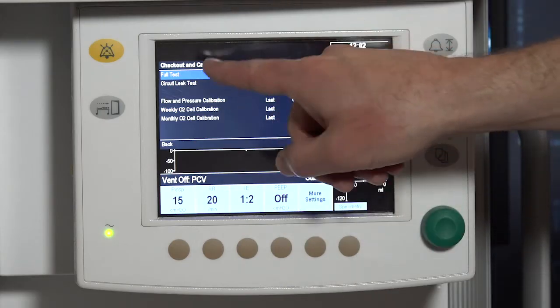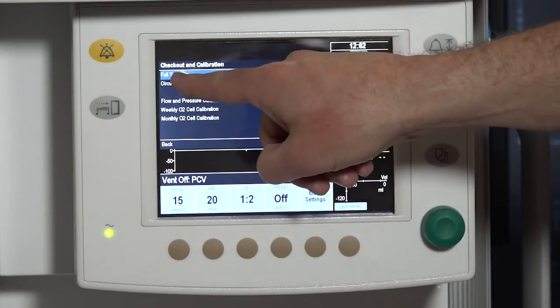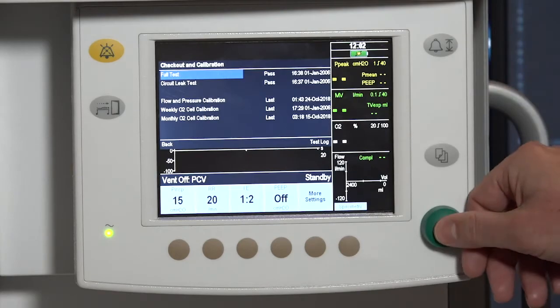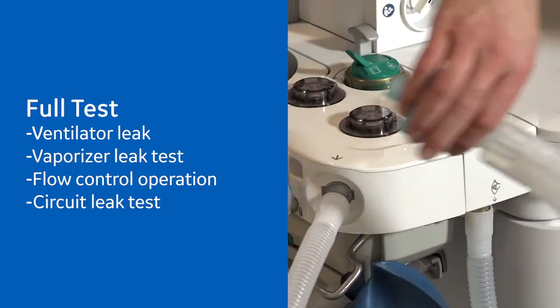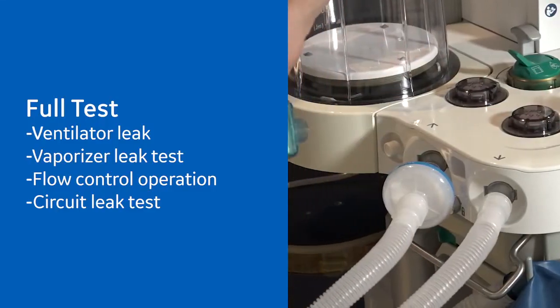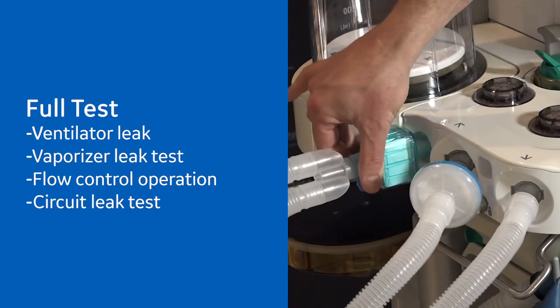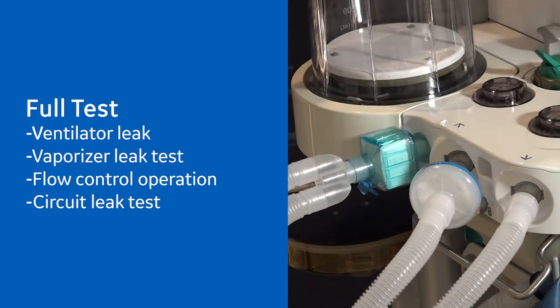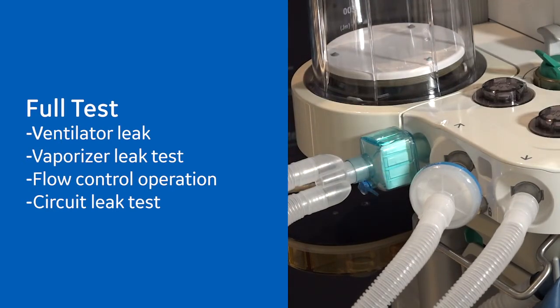Follow the on-screen instructions and select full test. The full test checks the ventilator leak, vaporizer leak test, flow control operation, and circuit leak test.